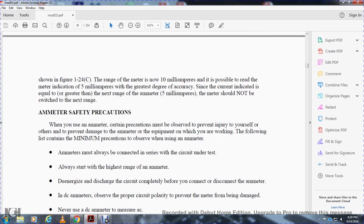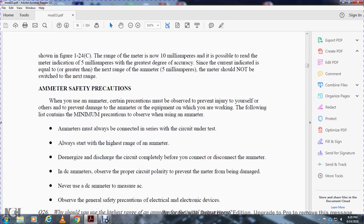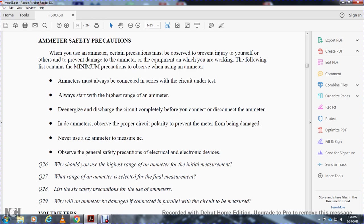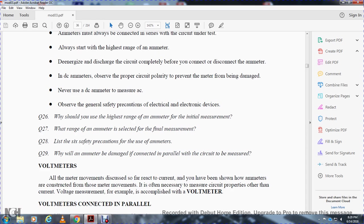Ammeter safety precautions: when using the ammeter, certain precautions must be observed to prevent injury to yourself and others, and to prevent damage to the ammeter or equipment. The minimum precautions include: always connect ammeters in series with the circuit under test; always start with the highest range; de-energize and discharge the circuit completely before connecting or disconnecting the ammeter; observe proper circuit polarity for DC ammeters to prevent damage; never use a DC ammeter to measure AC; and observe general safety precautions for electrical and electronic devices.